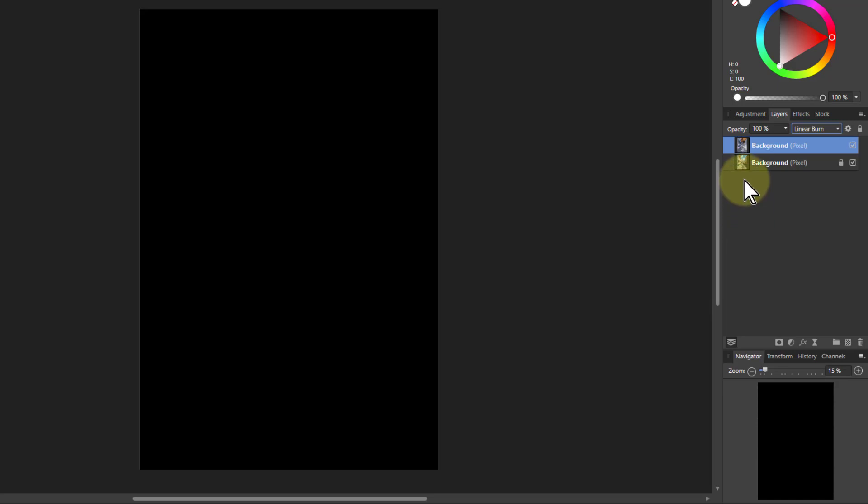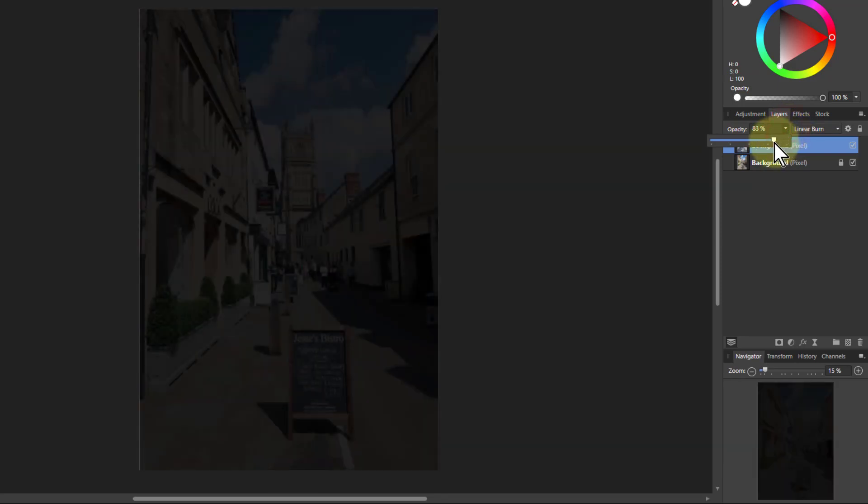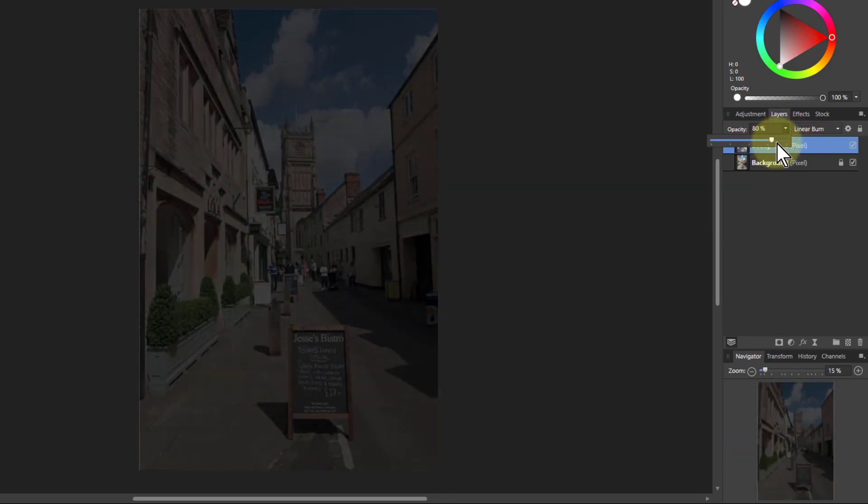Now that might seem fairly useless, but what's great about it is you can change the top layer any way at all and you're gonna start seeing stuff. So if I turn down the opacity, you start seeing stuff.